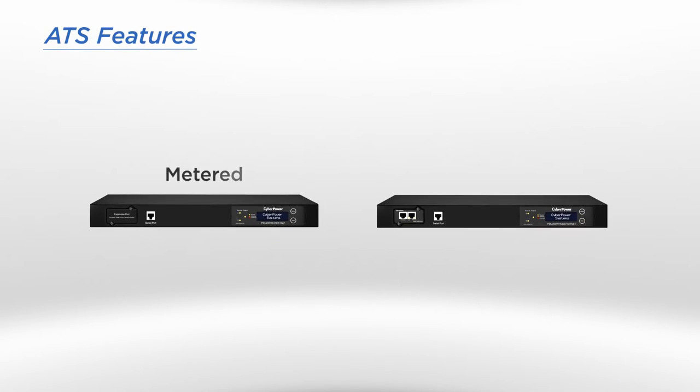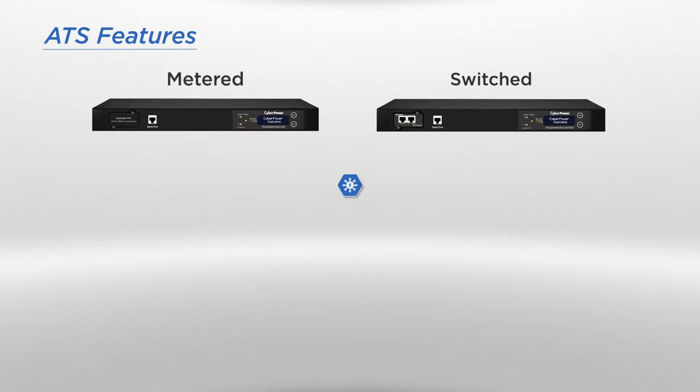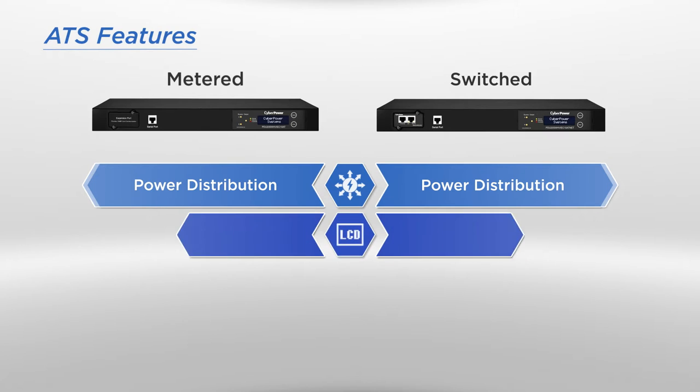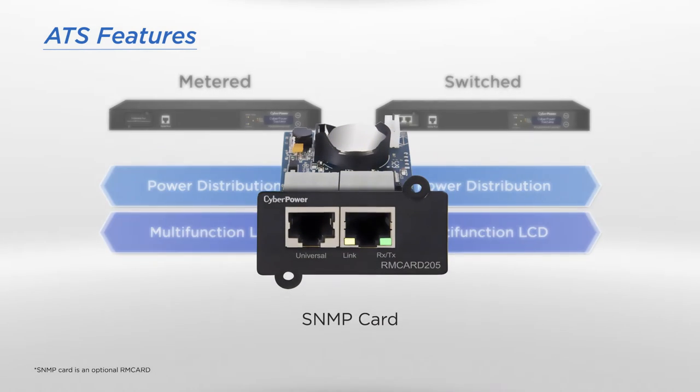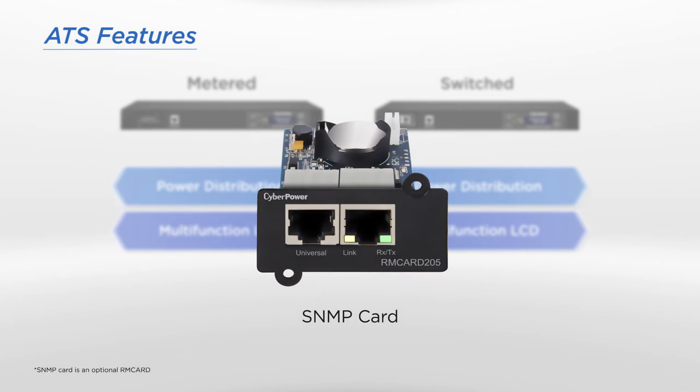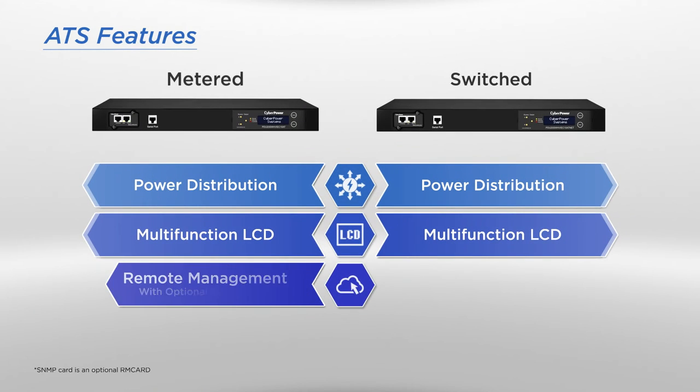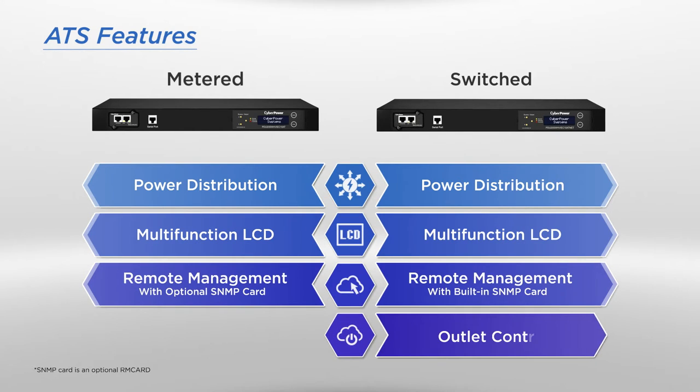CyberPower metered and switched series are introduced with various features. Both support power distribution and include a multi-function LCD readout. With an optional SNMP card, metered series can support remote management, while switched series is more advanced with built-in network and additional outlet control.